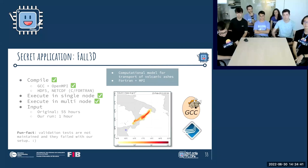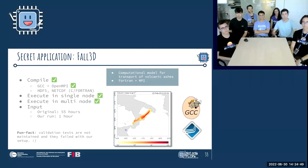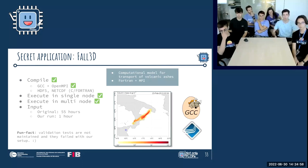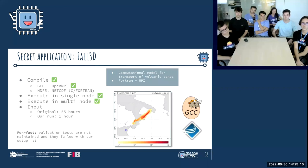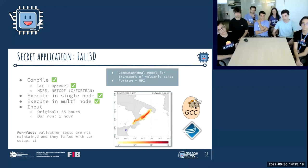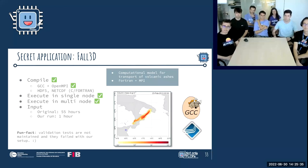The secret application was Fall3D — a Fortran-based application simulating the passive transport of volcanic particles, aerosols, and radiation. We compiled it with GCC and OpenMPI, set up HDF5 dependencies, and got it running on single-node and multi-node on the first try. We reduced the input from 55 hours to one hour. An interesting note: as mentioned in a previous presentation by Kenneth, the validation tests were not maintained, so all tests failed for our cluster setup — but the application was actually working successfully.